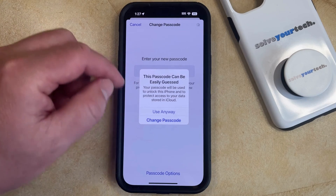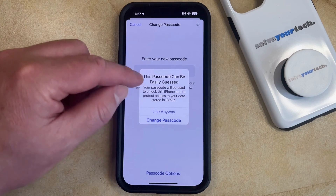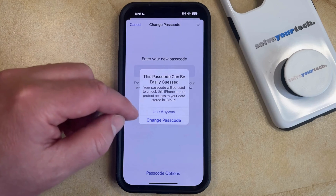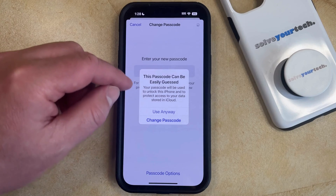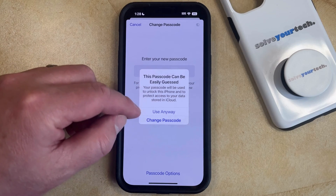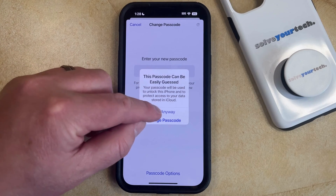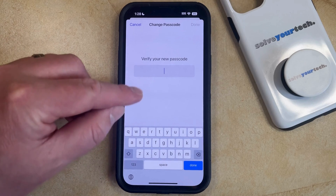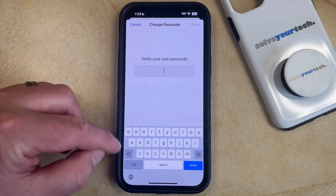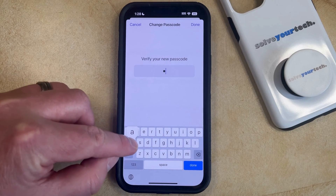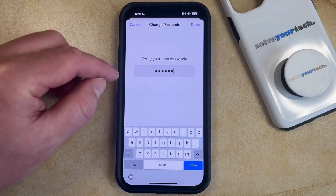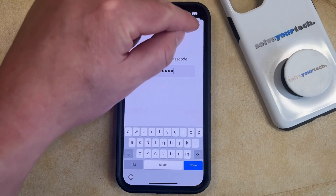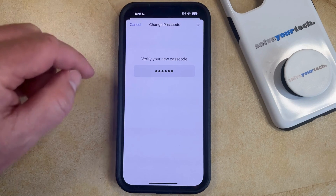If you use an easy passcode like I just did, then you're going to see this pop-up window. If you want to use that easy passcode, then you can just tap Use Anyway. And then you can type in the new passcode one more time to confirm it.